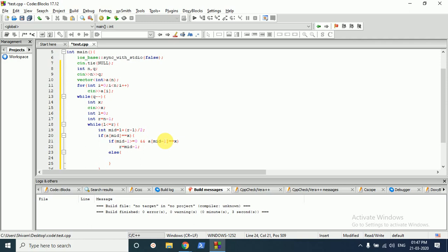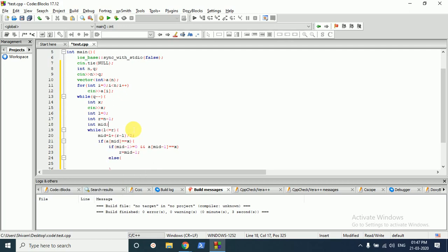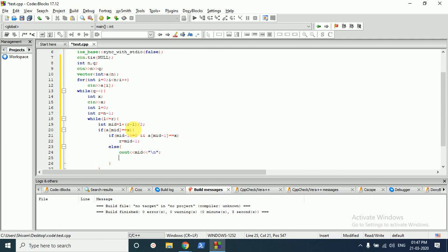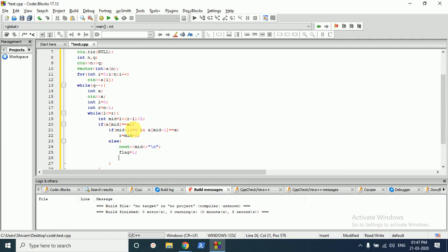Else if the left neighbor condition is not true, this mid value is our answer. We print out that mid value with cout, set a flag indicating we have printed our answer, and break out of the loop.